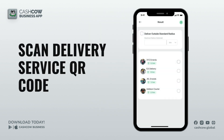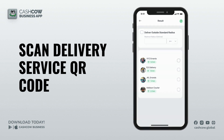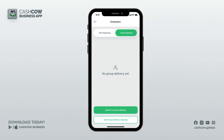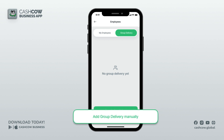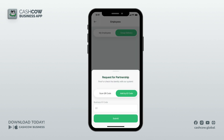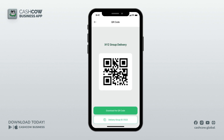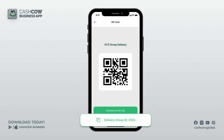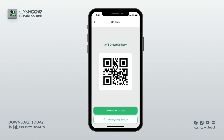Scan the delivery service's QR code and send a request: you may also add them manually by tapping on Add Group Delivery Manually and scan the group delivery's QR code, or input their ID code to send a partnership request. All the group delivery needs to do is present their QR code or their ID code to you. Now let's take a look.